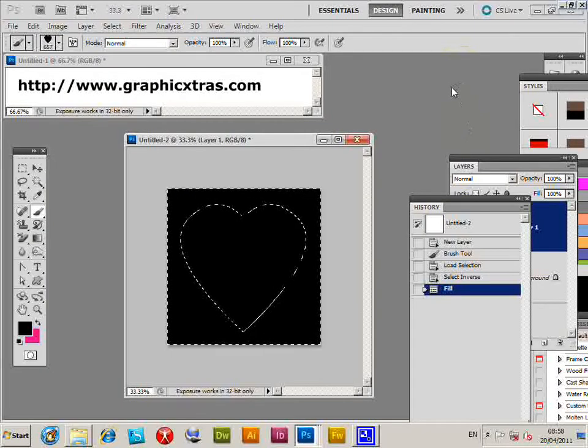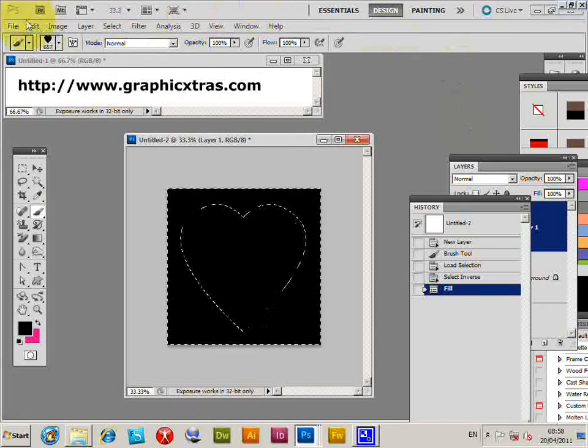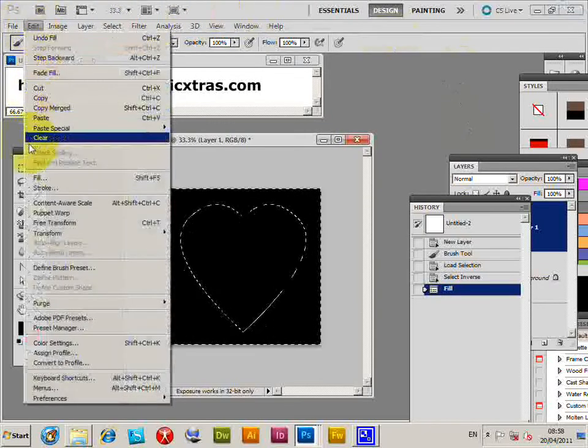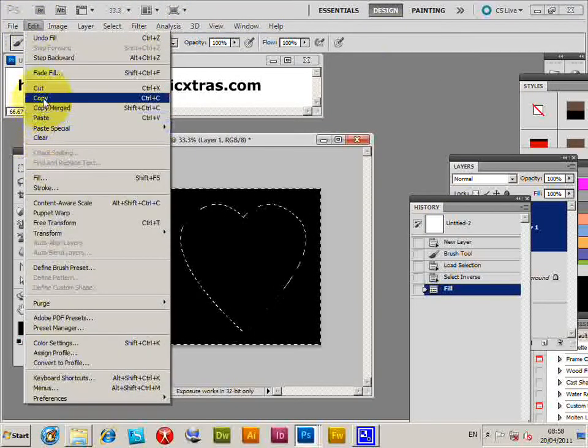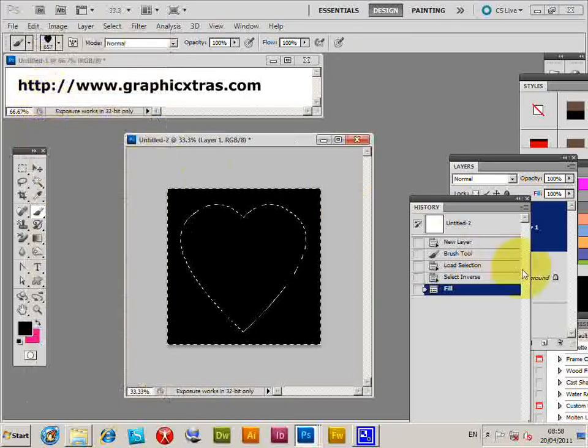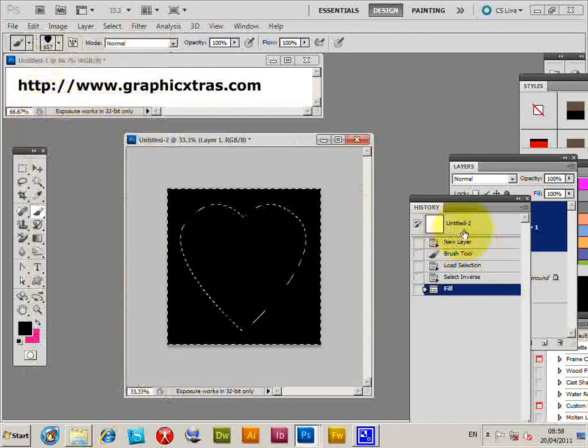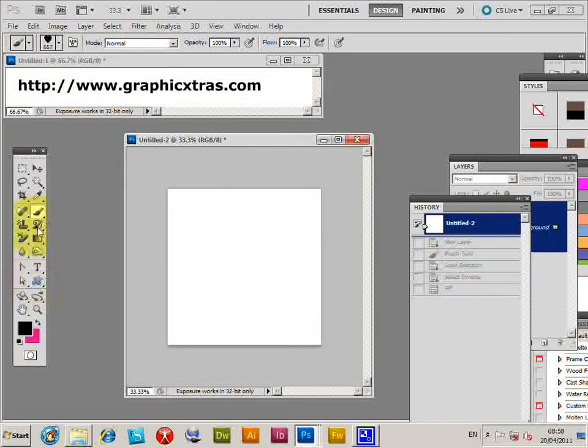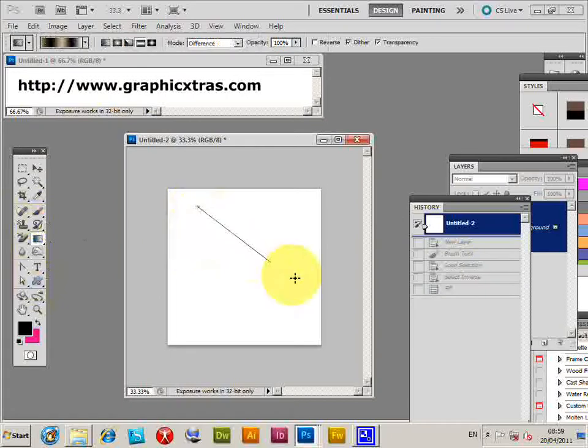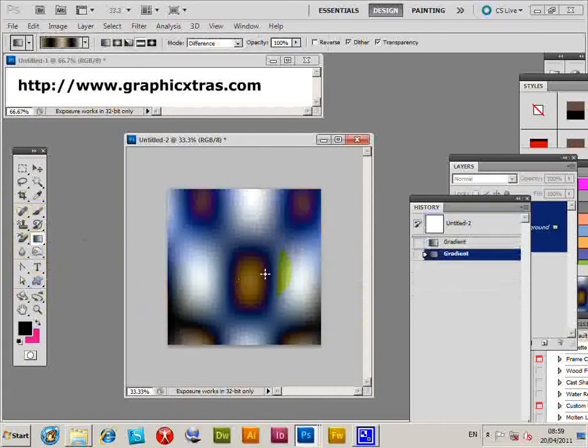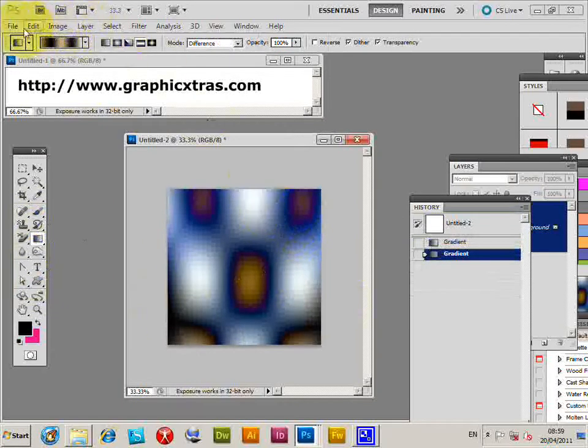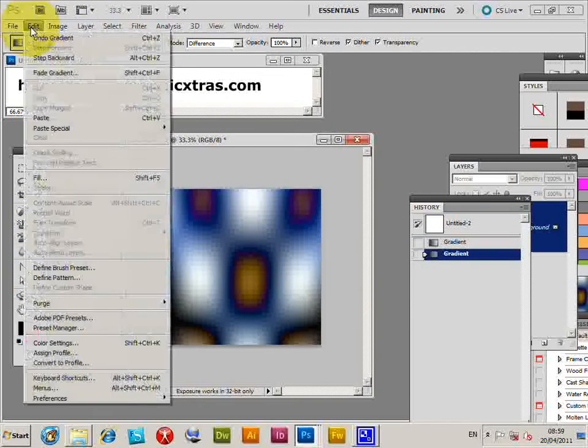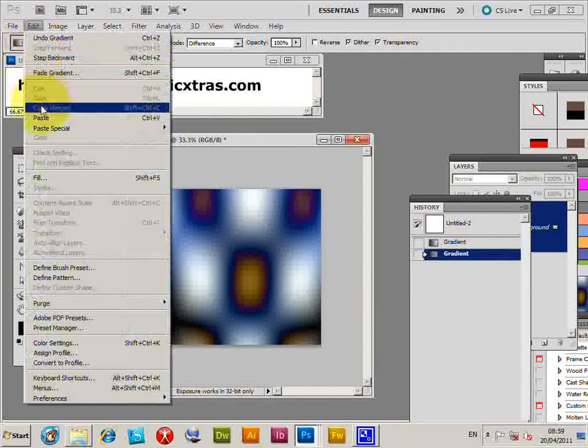Now Edit, Copy, and I'm just going to get rid of all that. I could add a design - I'm just going to quickly add a very quick design. Now I'm going to go to Edit, Paste.